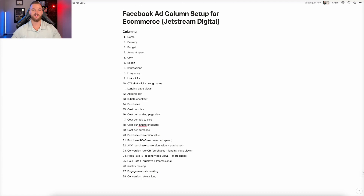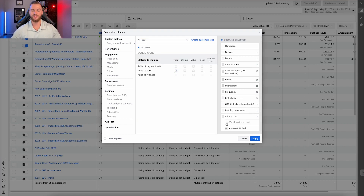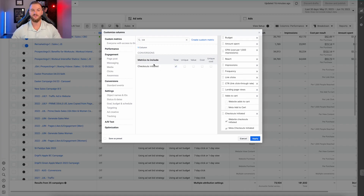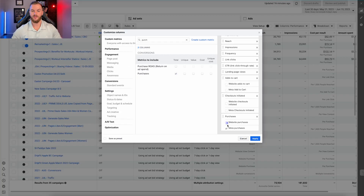Then we have landing page views, add to carts, and initiate checkouts. For landing page views, click on total. For add to carts, click on total as well — you'll notice you get a few different metrics: website add to carts, meta add to carts. I typically just select all and turn off the separate breakdowns. Same for initiate checkout and purchases — select all and deselect the individual website and meta breakdowns so you don't end up with three separate columns.